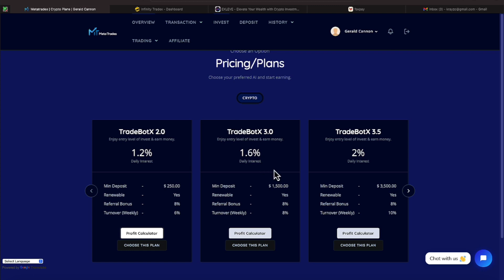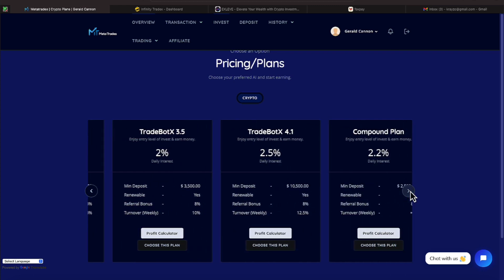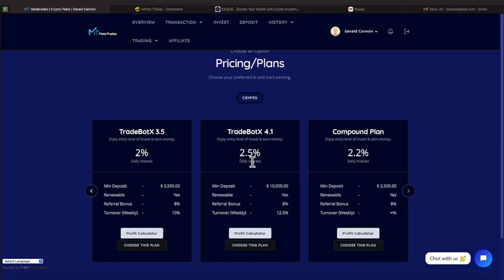Here are some other programs that they offer. For $1,500, you get to step up to a 1.6% daily interest. And for $3,500, you get to step up to 2%. We're going to keep it moving. And we have a 2.5% if you step up to $10,500. And they have a compounding plan that's $2,000 earning 2.2% daily interest.